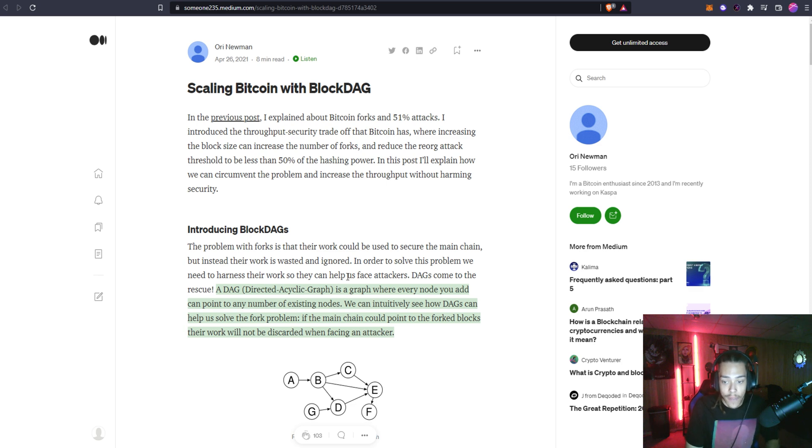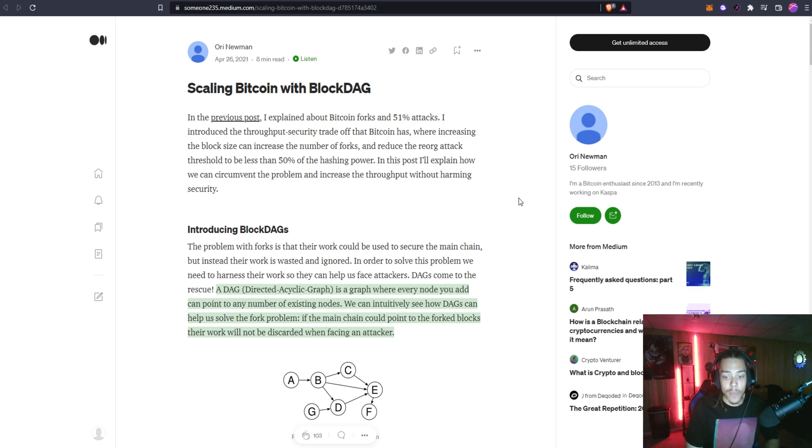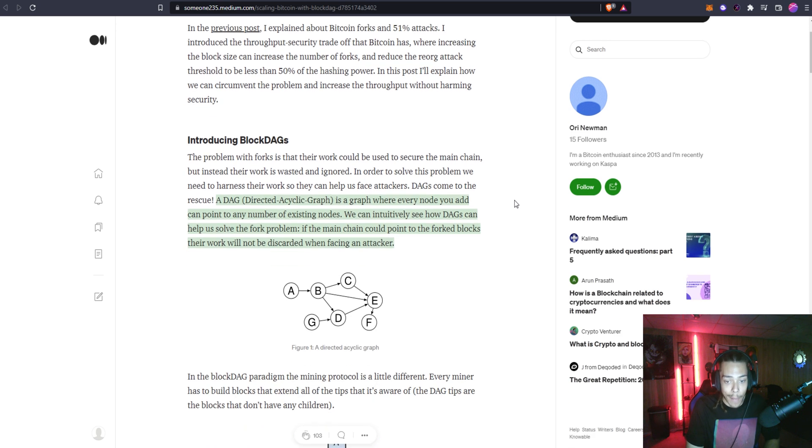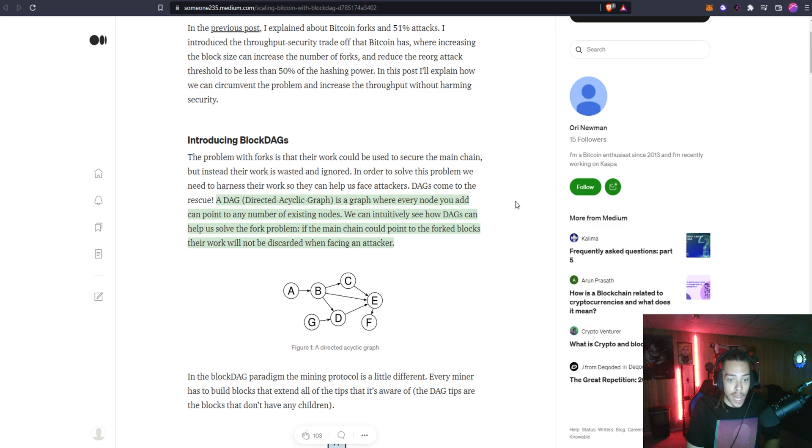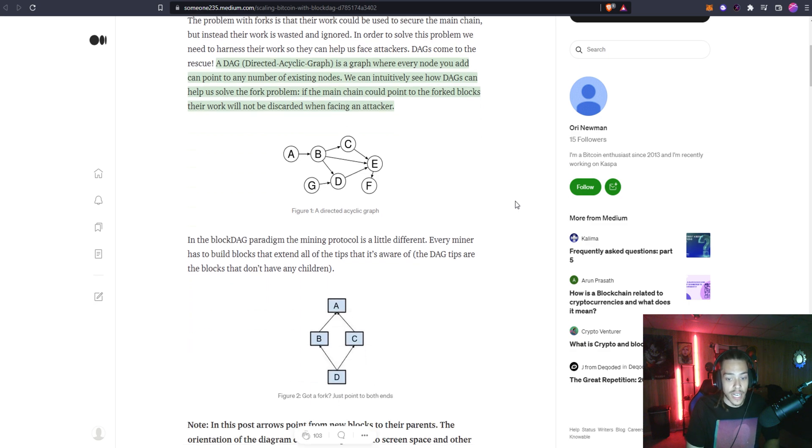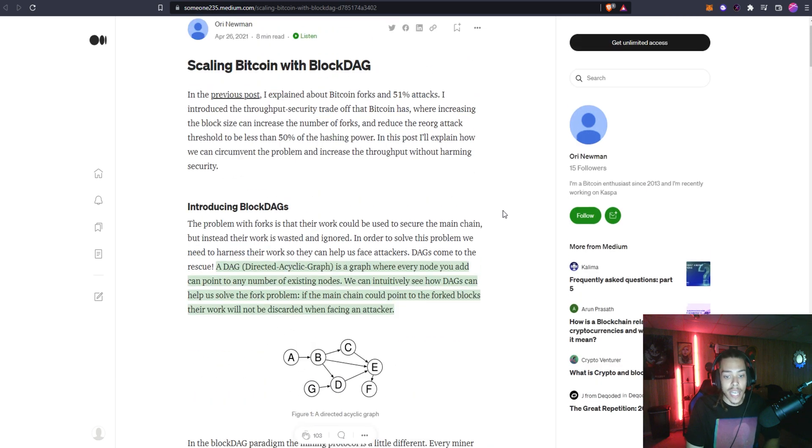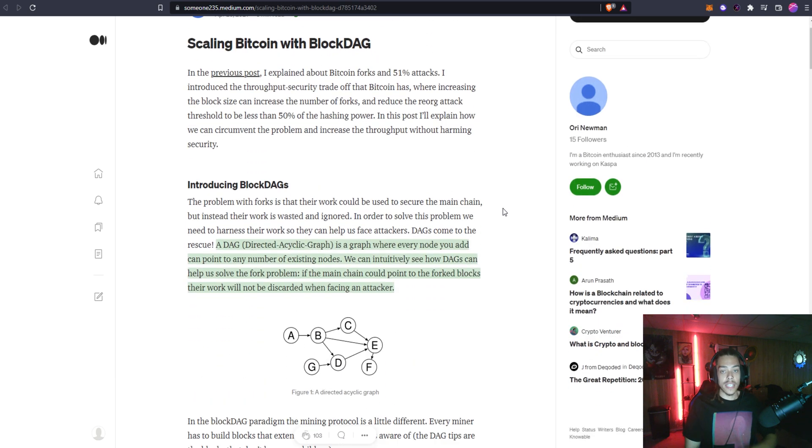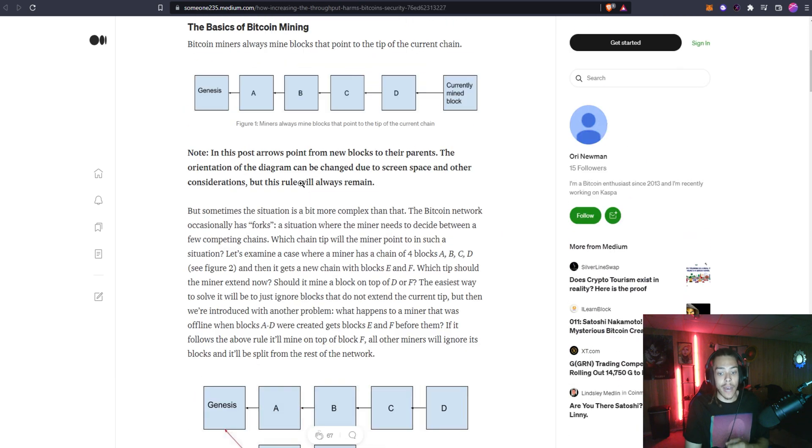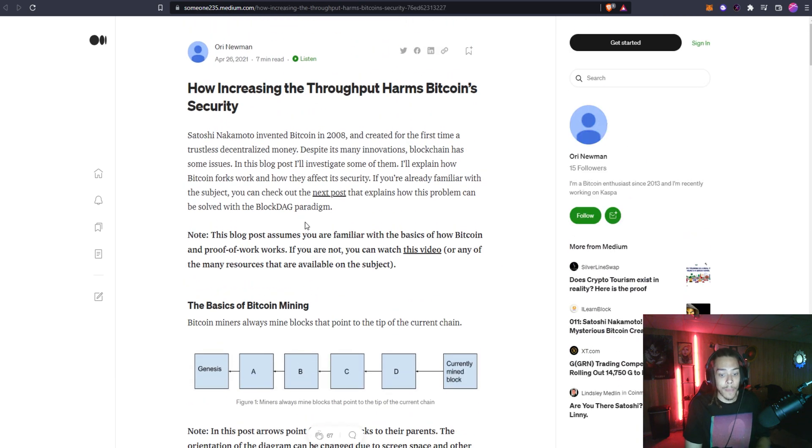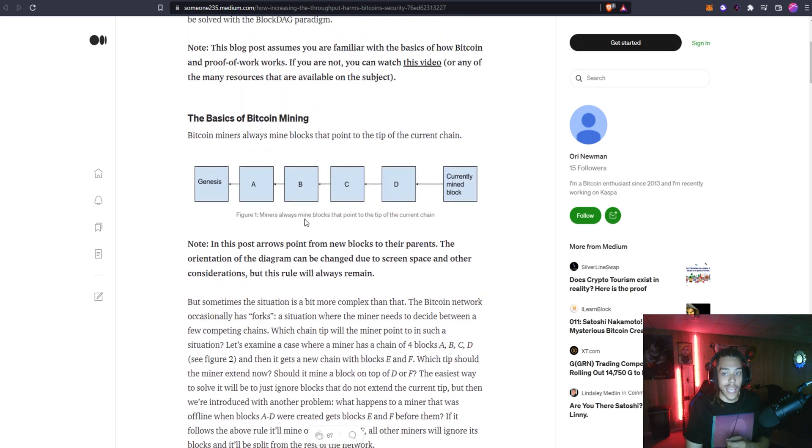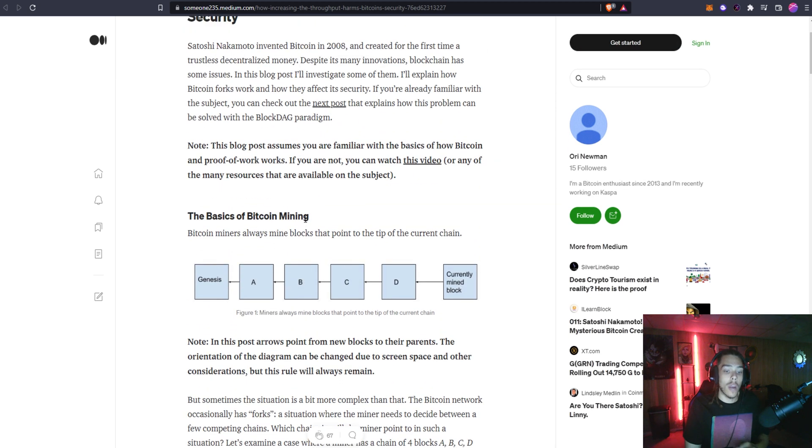A DAG is a directed acyclic graph and it is a graph where every node that you add can point to any number of existing nodes. We can intuitively see how DAGs can help us solve the fork problem. If the main chain could point to the forced blocks, their work would not be discarded when facing an attacker.